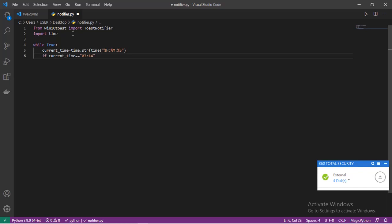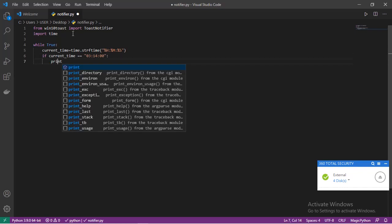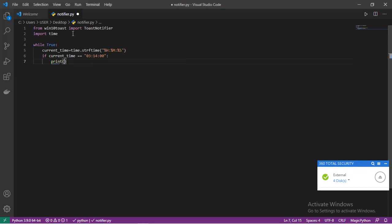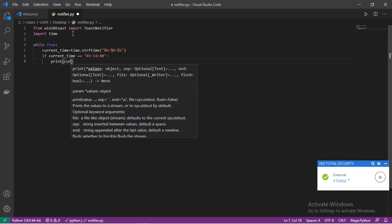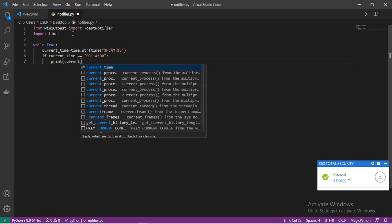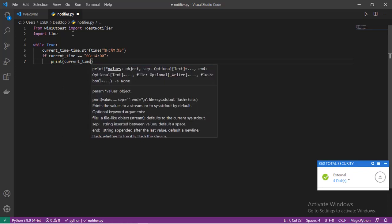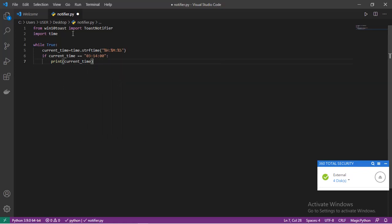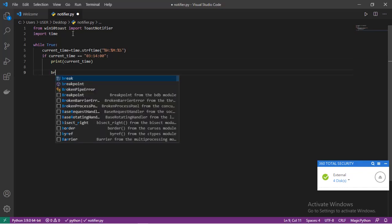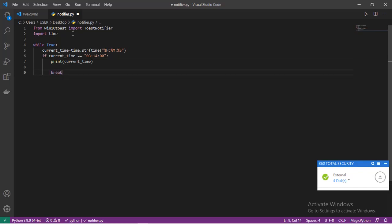Here we'll say when current_time is equal to - give it in a string, for example let me give a different time here before I check my system time and update it when we run the program. Give 14 for minute and 00 for second. Now if that is the condition, we'll print current_time and we'll break out of the loop.